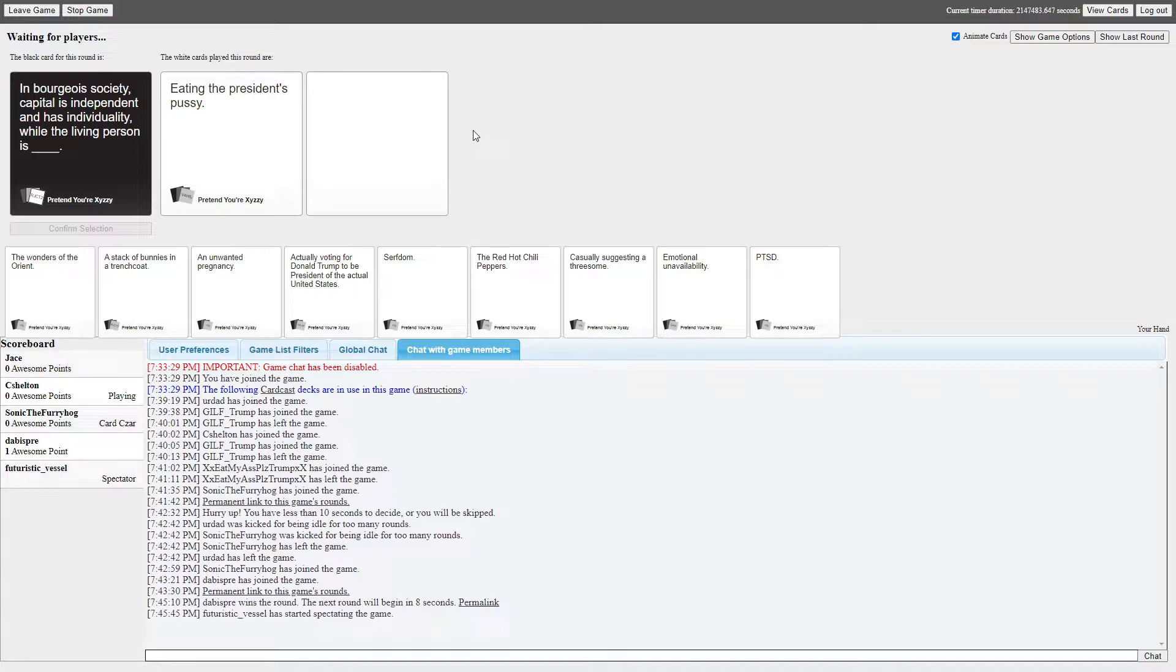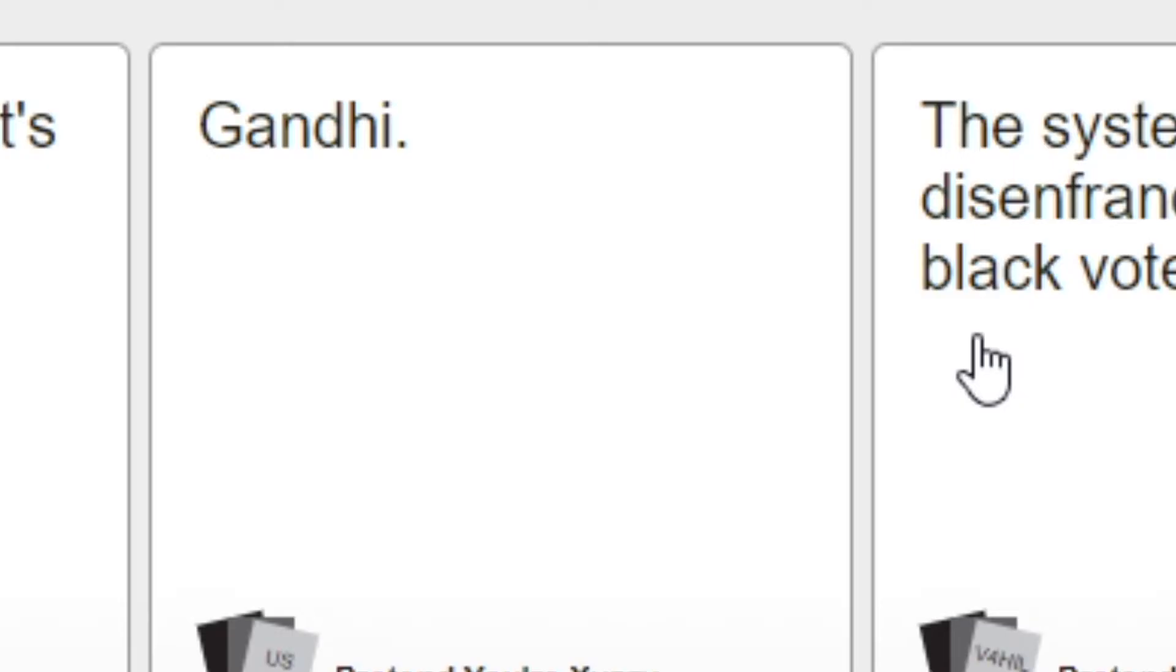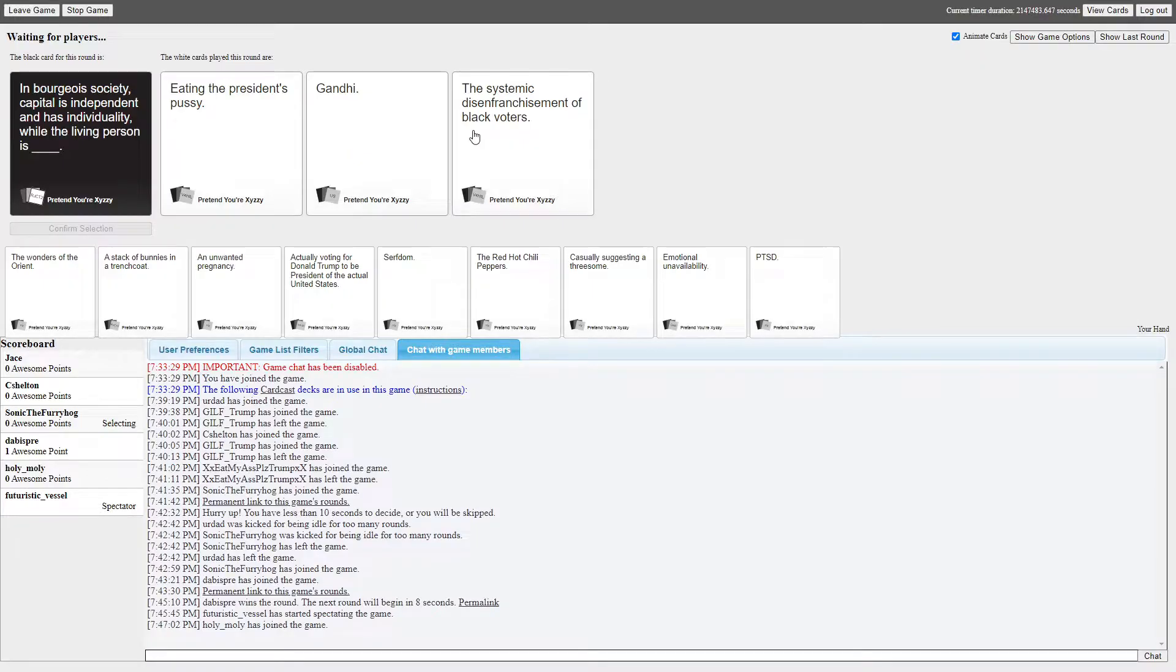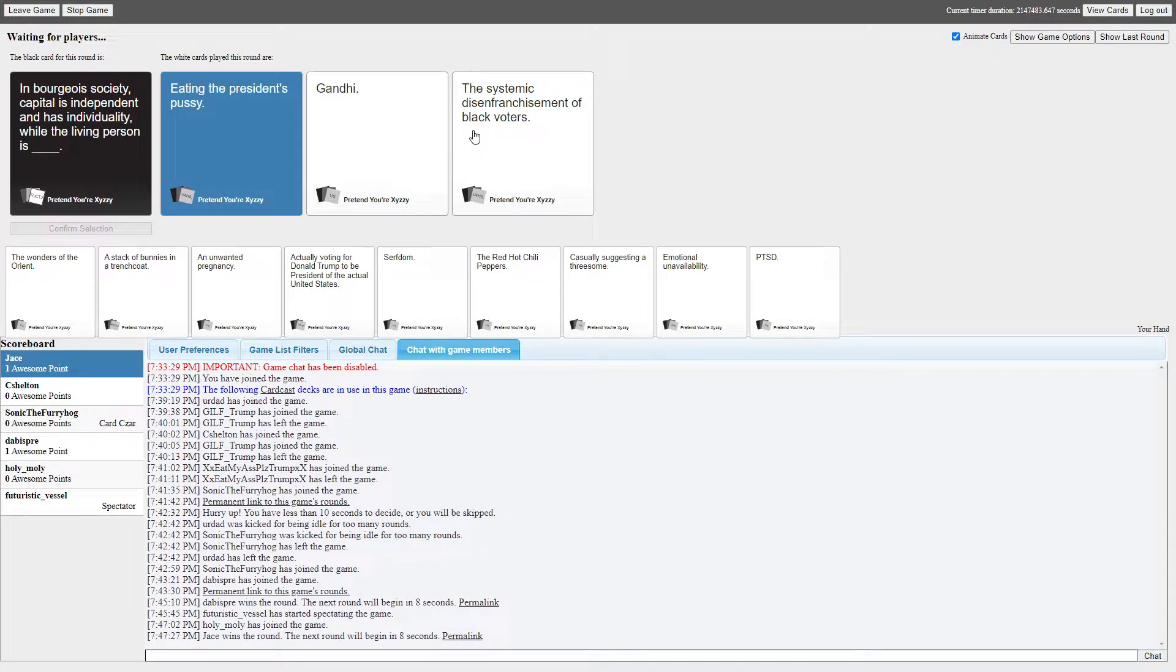Oh my god. Who's when you get those one word futuristic vessel, who is that yours? That was me. Oh okay, you weren't supposed to say anything. I picked Gandhi in a Borgish Morgan society, capital is independent and has individuality while the living person is the systematic disenfranchise. Too long didn't read of black voters. The only good one was eating the president's pussy. Y'all suck ass in this game.